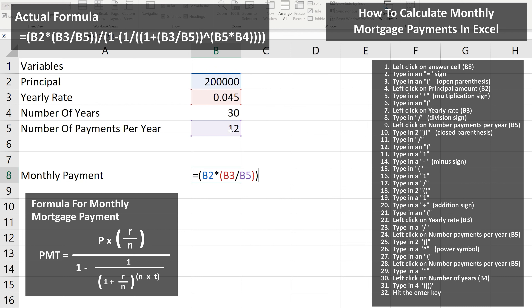Next, we're going to type in a division sign — again a forward slash. From here, we type in an open parentheses, and then we type in a one. Next, we type in a minus sign, and then we type in an open parentheses. From here, we type in a one, and then another division sign. Next, we're going to type in two open parentheses, and then we're going to type in a one.